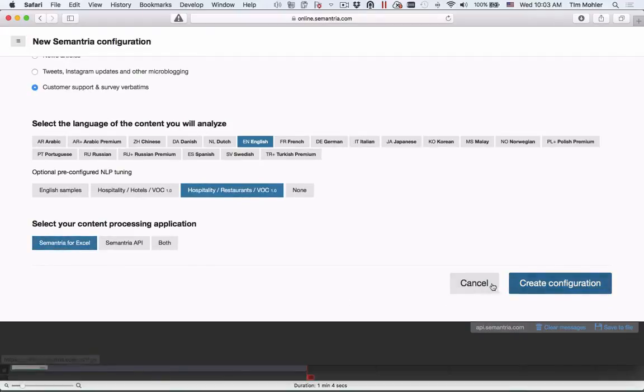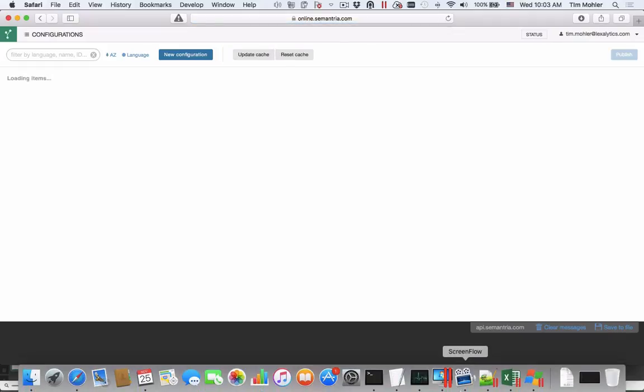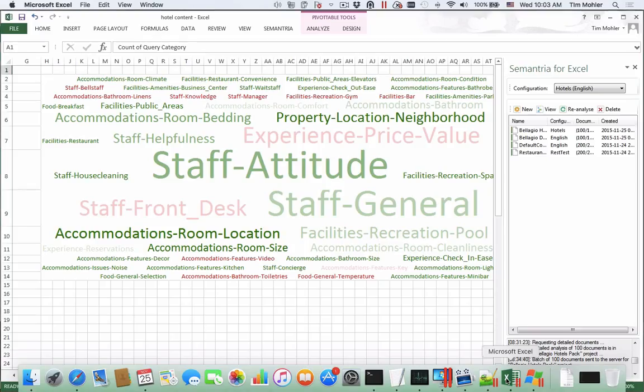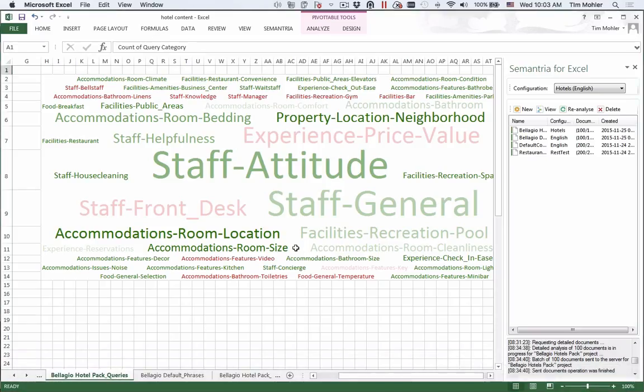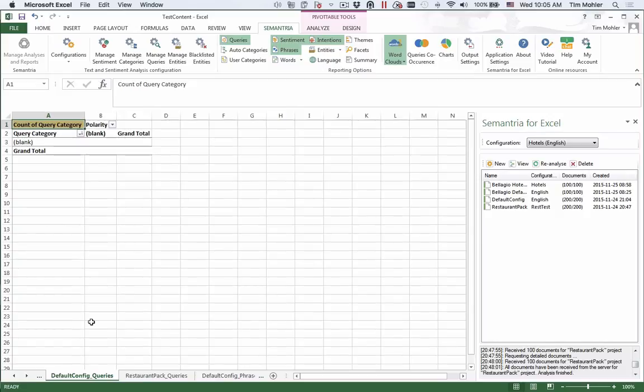You could go and create this configuration, but in the interest of time, I've created multiple configurations and run content through it with Semantria for Excel. If you need help figuring out those steps, you can see our other videos. Here is the default restaurant queries output. You can see it's blank since we don't have any queries, so it's difficult to get a sense of what people are discussing in their restaurant reviews.